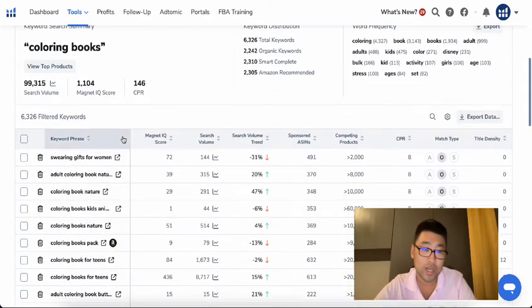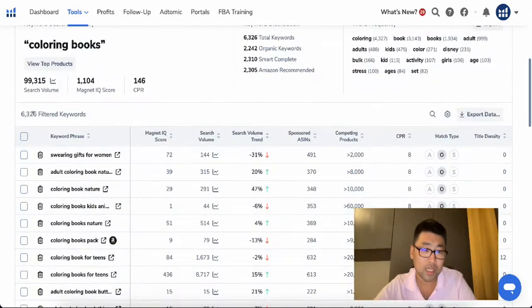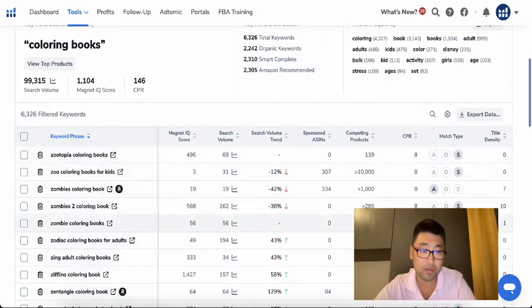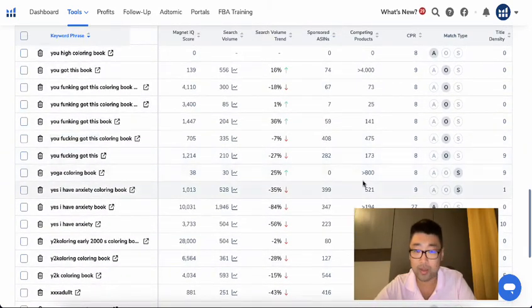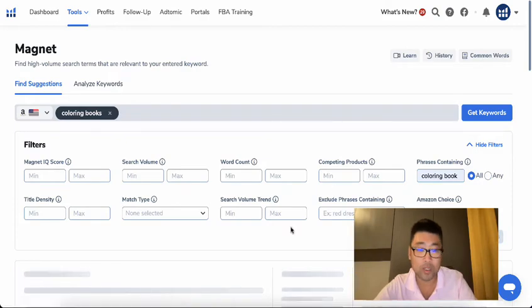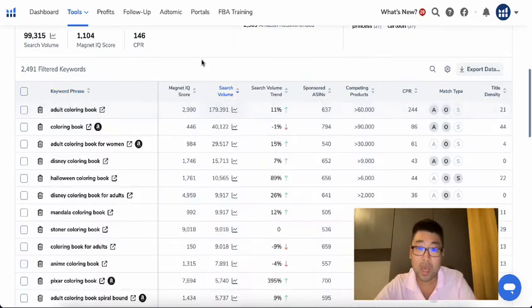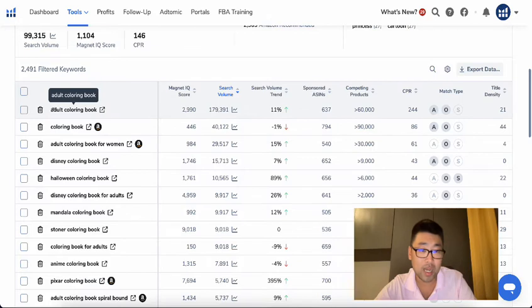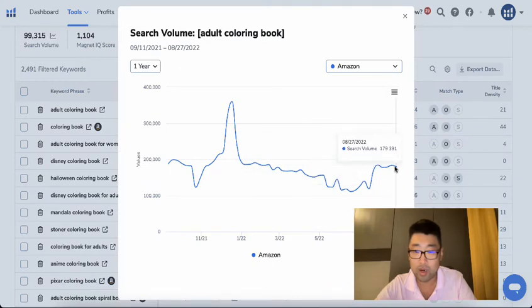Let's say you're running coloring books. The phrase 'coloring books' is going to be one of your core phrases. When I type 'coloring books' into the Helium 10 Magnet tool, I get six and a half thousand different keywords. It brings up relevant keywords but also some that may not be relevant, like 'you fucking got this.' To make it easier, we'll filter so all keywords actually have the words 'coloring book' in them, then sort by search volume. You'll see that 'adult coloring book' actually gets more searches.